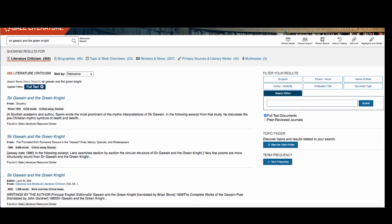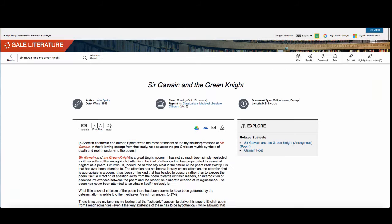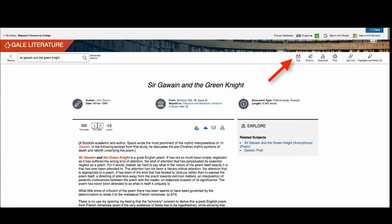Click on an article to see the full text and helpful tools. All articles have a translating tool as well as a listening option. At the top of the page, you will see a selection of tools. The first looks like quotation marks. This is the citation tool.